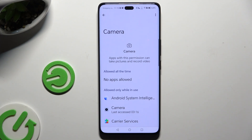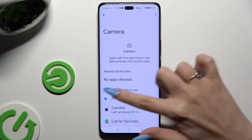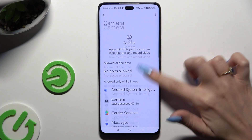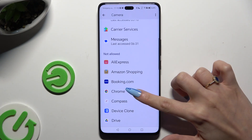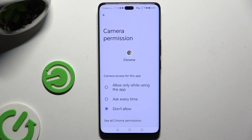Now select one of your apps under one of those sections, and apply one of those options by clicking on the best one. Camera access for this app: allow only when using the app, ask every time, or don't allow.